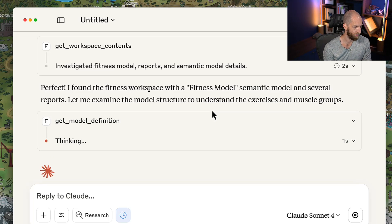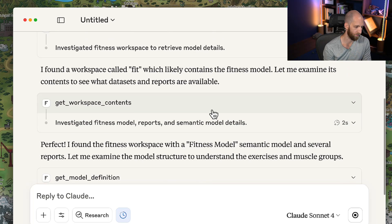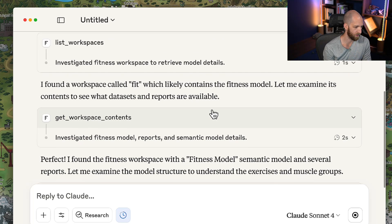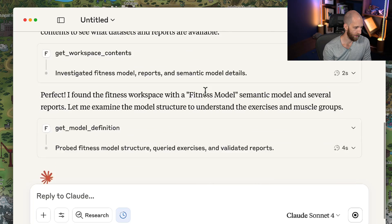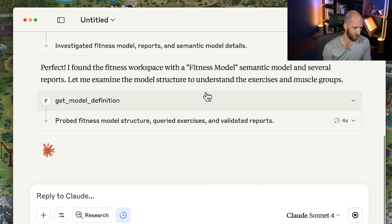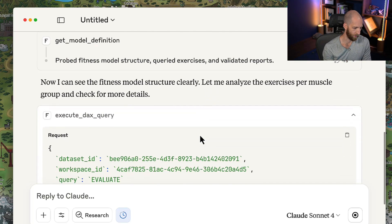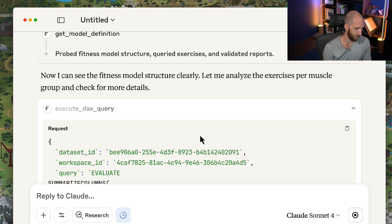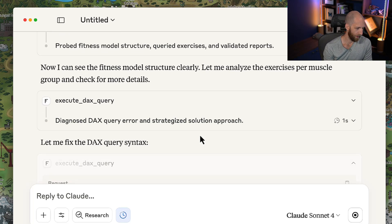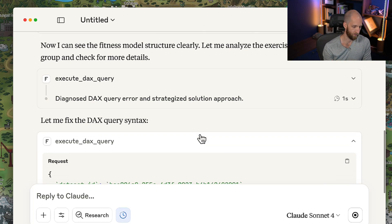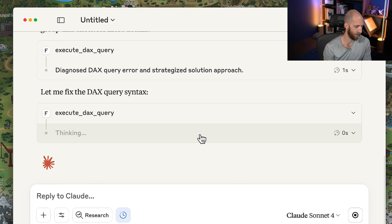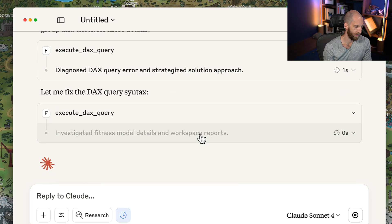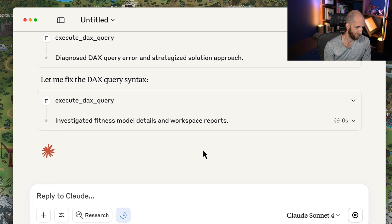In this case, we're just using some simple things to explore a Fabric workspace, we're getting its contents, and we're going to be able to get the definition so that it can query the underlying model. And of course, it can be able to fix the query if it creates any issues, and autonomously be able to get this information.